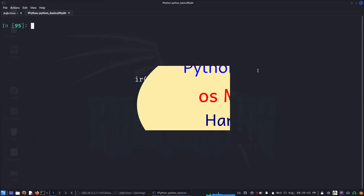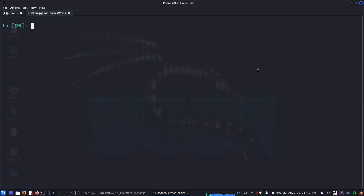Hello everyone, today we will look at how to go through your directories and files using Python. Suppose you wrote a piece of code — for example, we recently did a word count of a file — and suppose I want to do that over all the files in the current directory or maybe in different directories.